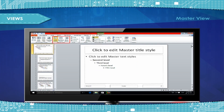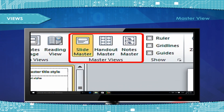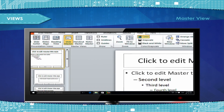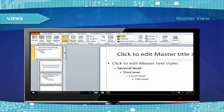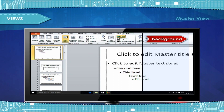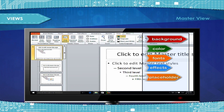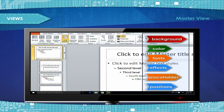The Master view includes Slide, Handouts, and Notes views. They are the main slides that store information about the presentation, including background, color, fonts, effects, placeholder sizes, and positions.